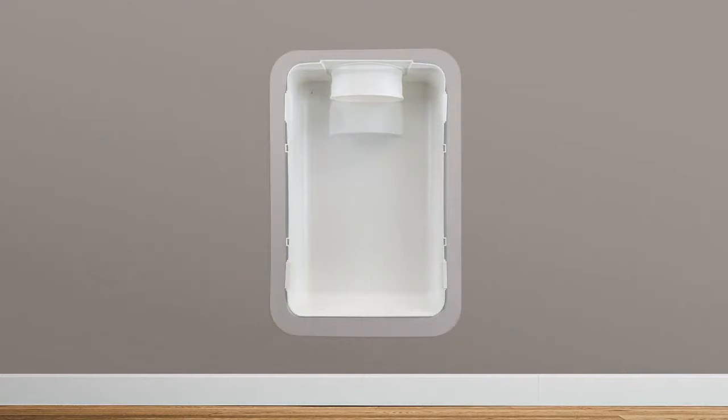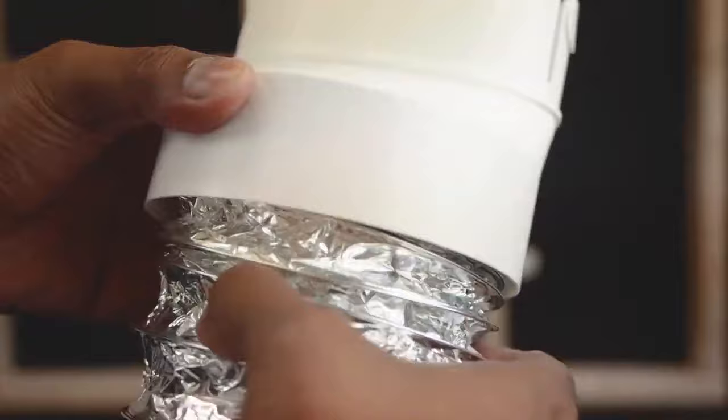You're now ready to connect the dryer duct to the box. Thread the adapter onto either flexible foil or semi-rigid aluminum duct by threading counterclockwise. Connect the loose end of the duct to the dryer, using a 4-inch worm gear clamp.